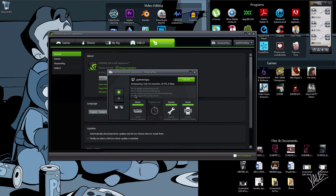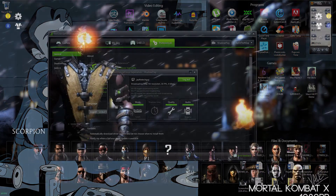Thanks again for watching guys. I hope you enjoyed my tutorial on how to use GeForce Experience Shadow Play to record and broadcast your gameplay. Have fun, and thanks again for watching — talk to you next time.